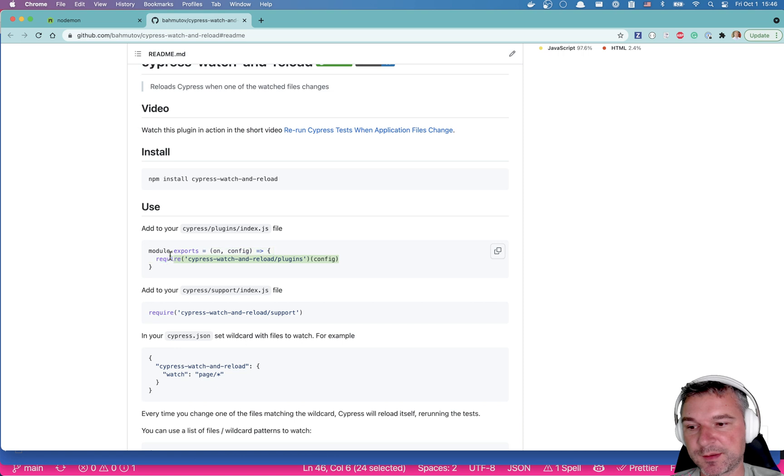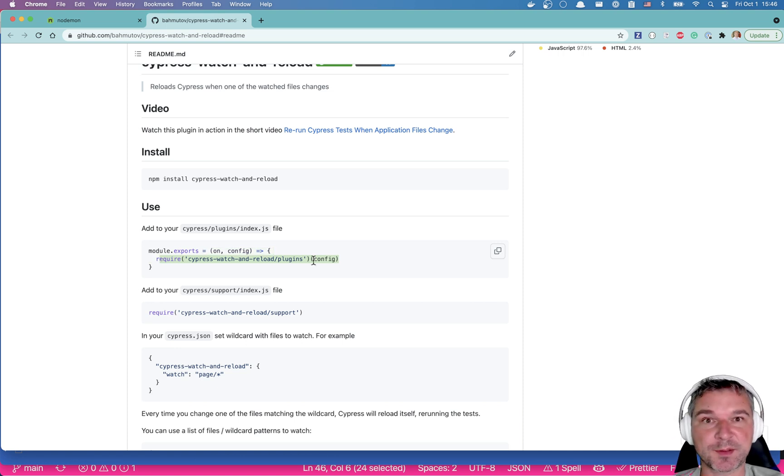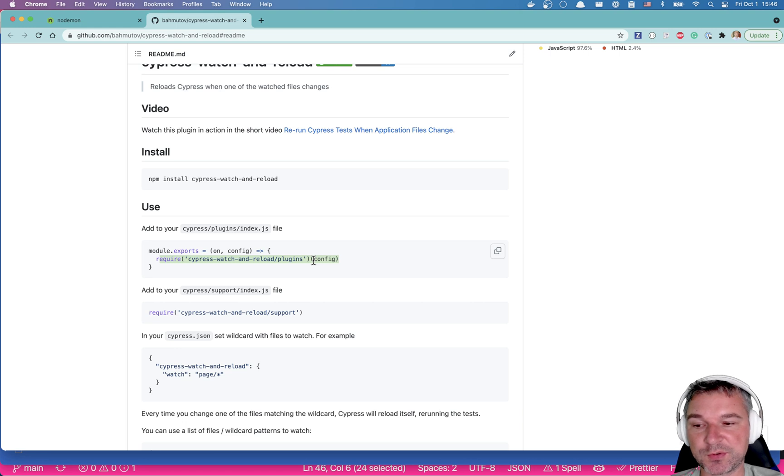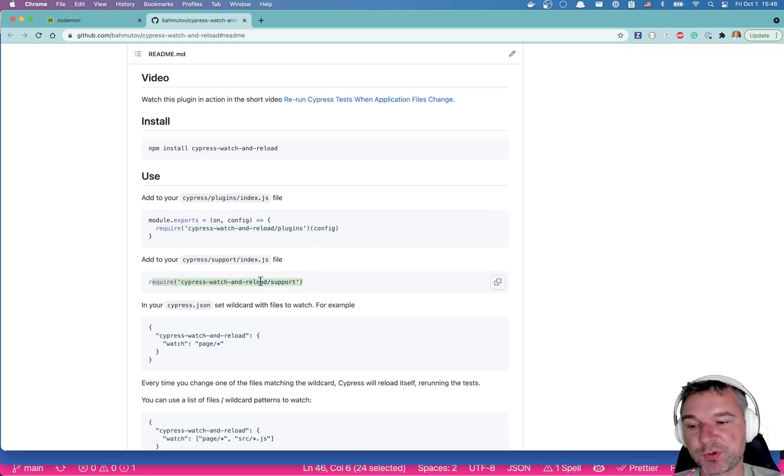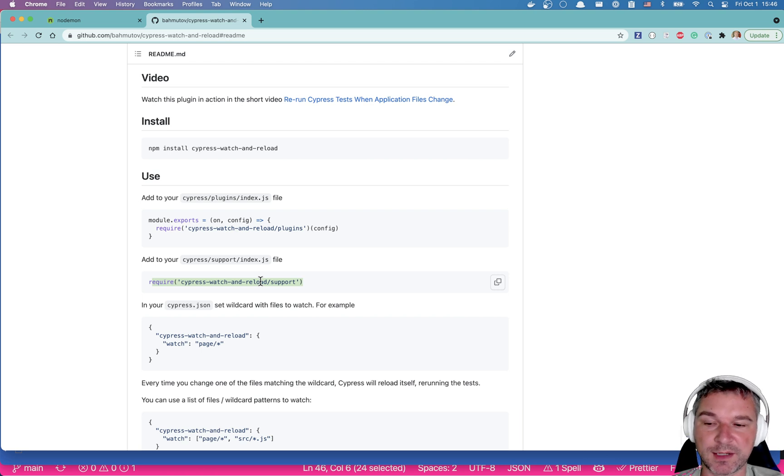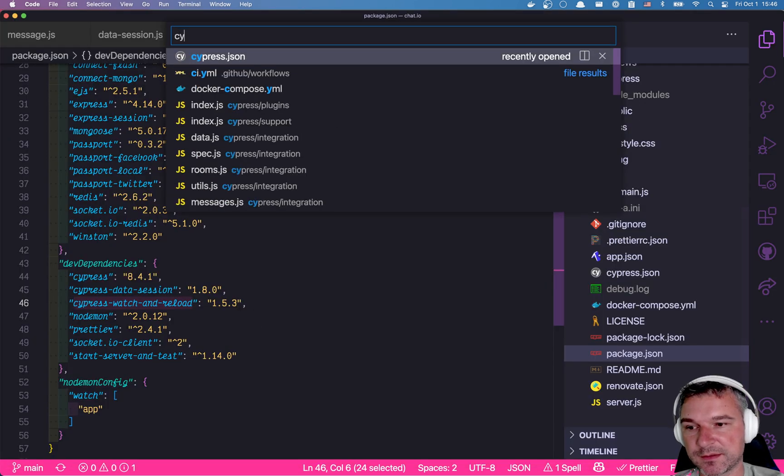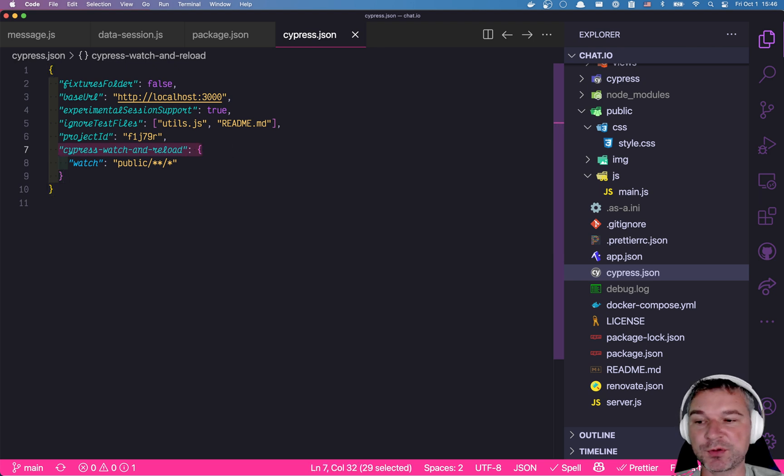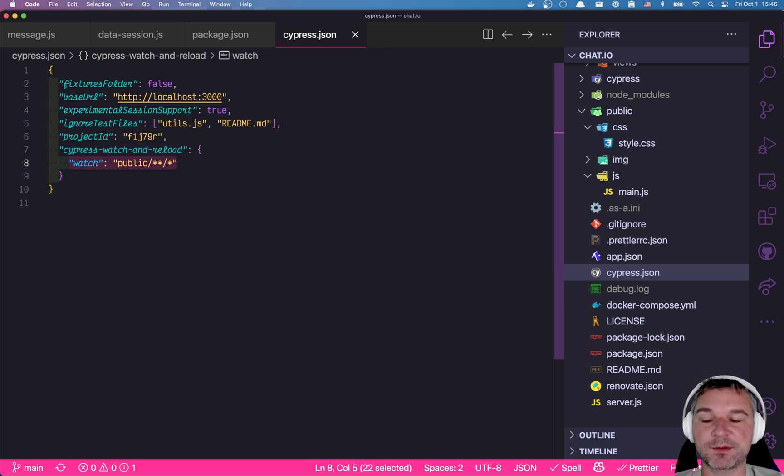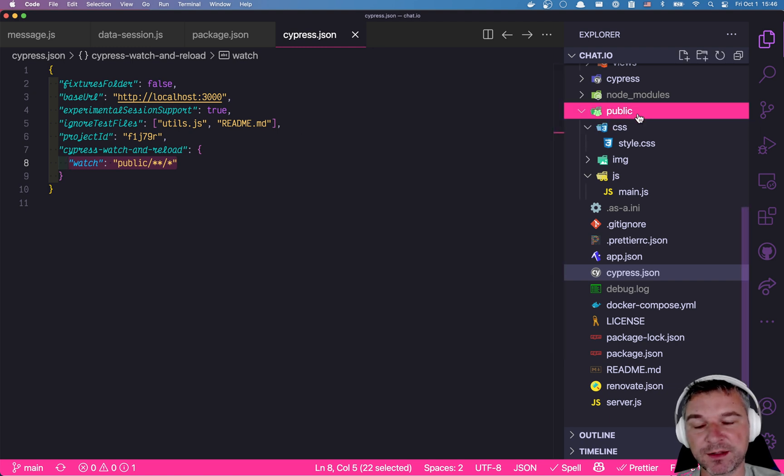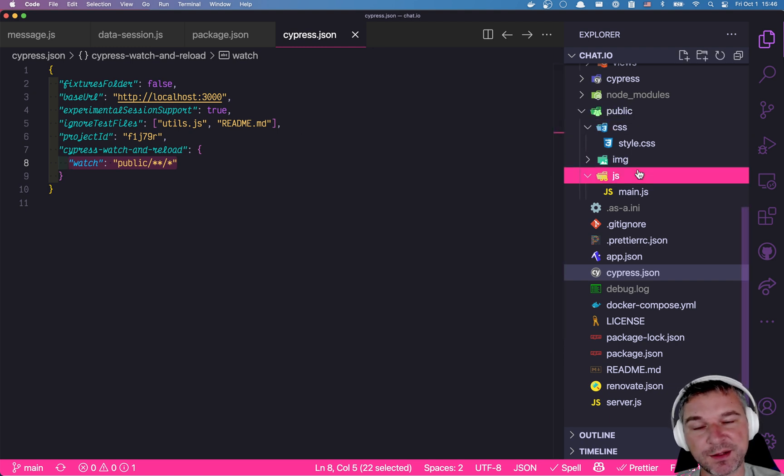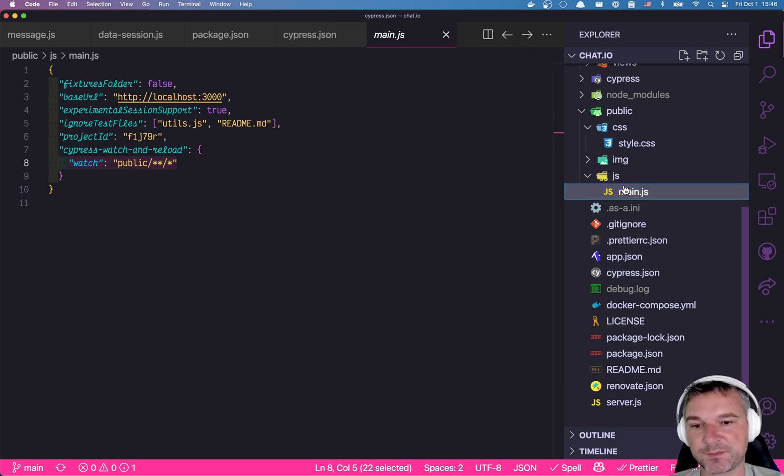You have to install it inside the plugin file because it needs to set up filesystem watchers. That's why it goes into the plugin file. And also, I need to include it from the support file, because you will see why. Inside the Cypress JSON, I have a key Cypress Watch and Reload, and I just tell which files to watch. In this case, I want to watch the public folder and all the files inside, because I'm already watching the spec file automatically.